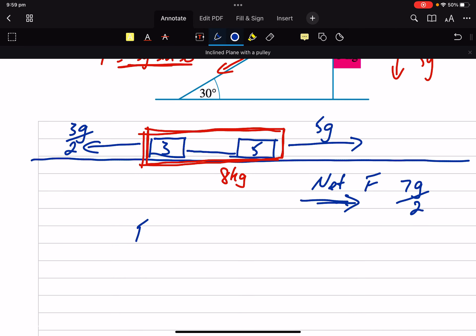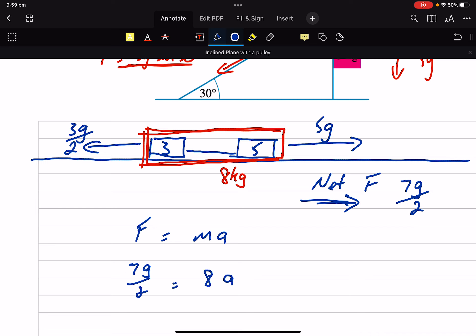So F equals MA. That is our net force. So 7G on 2. And our mass is 8A.